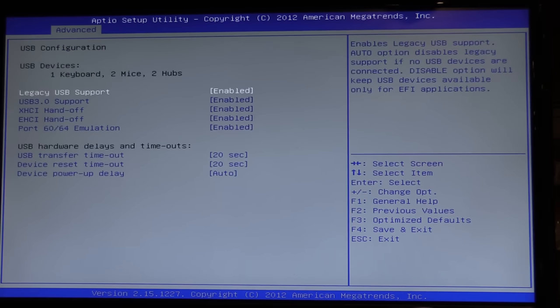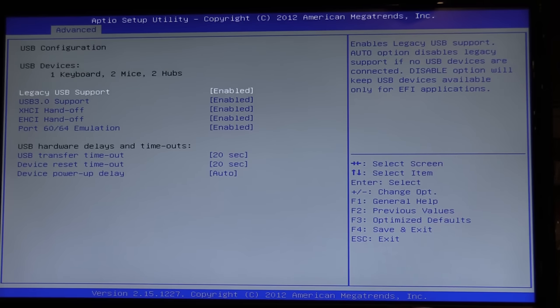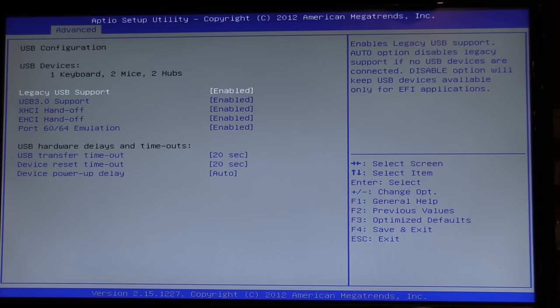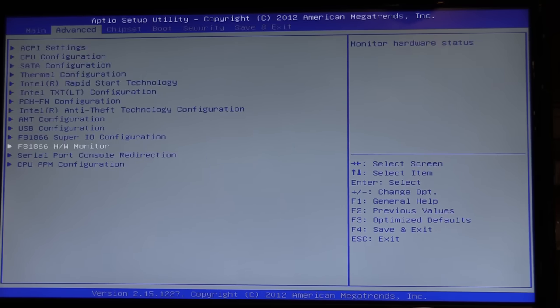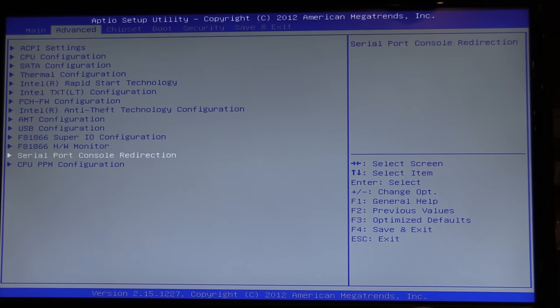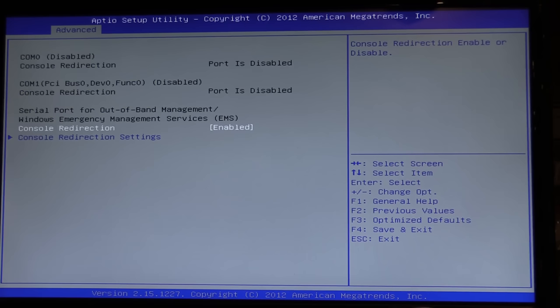USB configuration, legacy USB support is enabled. This is all default configurations. And it's currently detecting one keyboard, two mice, and two hubs, although I'm not sure what the second mouse is, because I don't have one connected. CPU, sorry, serial port console redirection, allows you to configure one of the ports for remote management, if you want to.